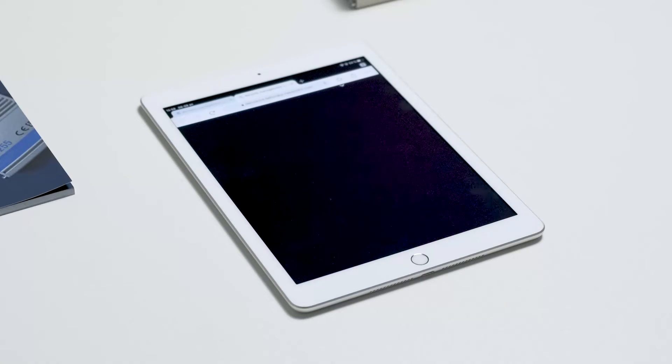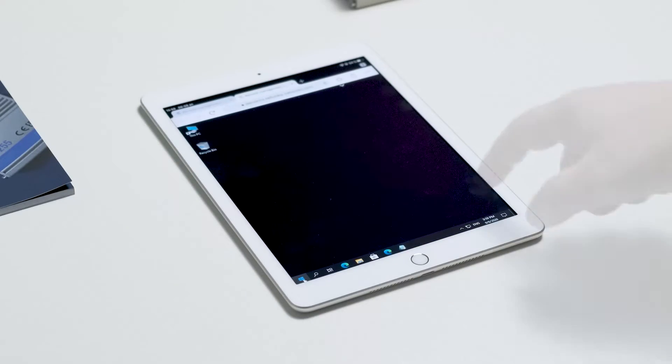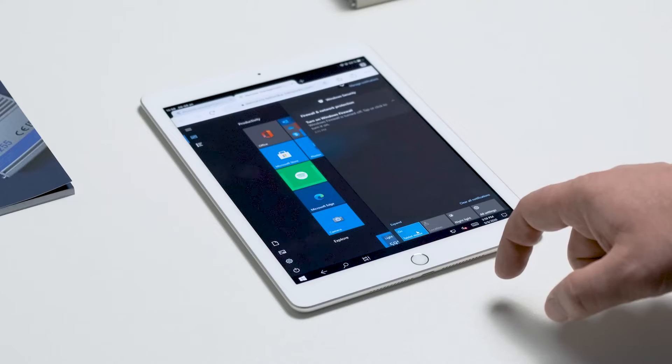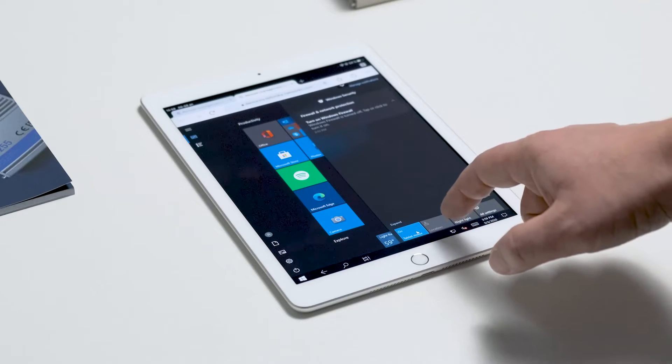And once again we are connected. Let's switch Windows to tablet mode and let's try something out.